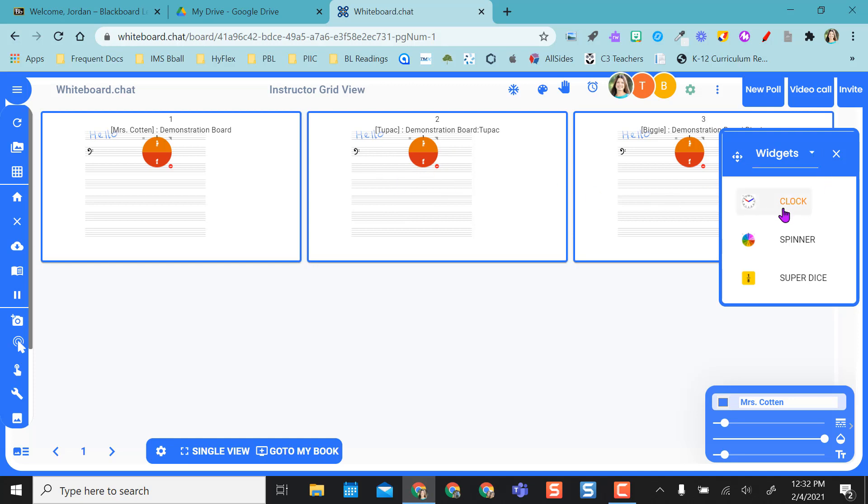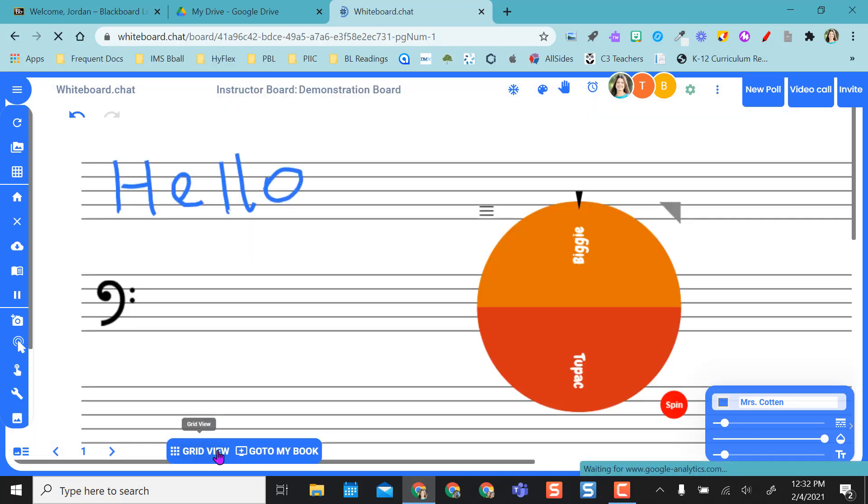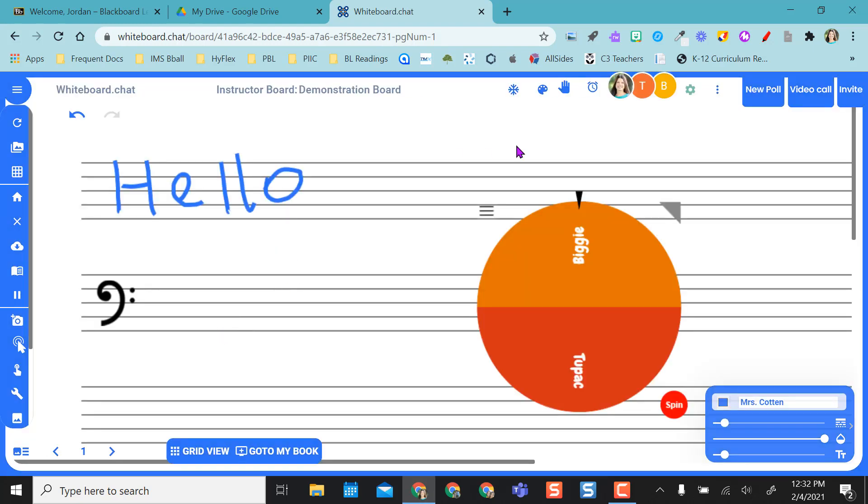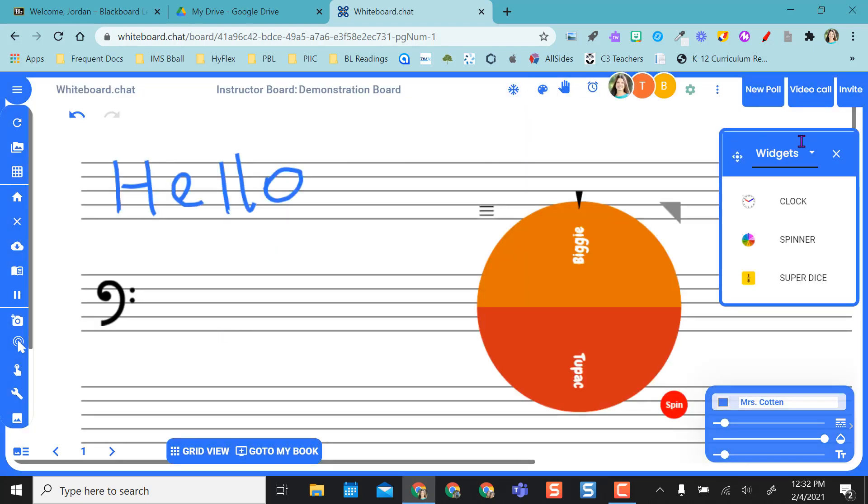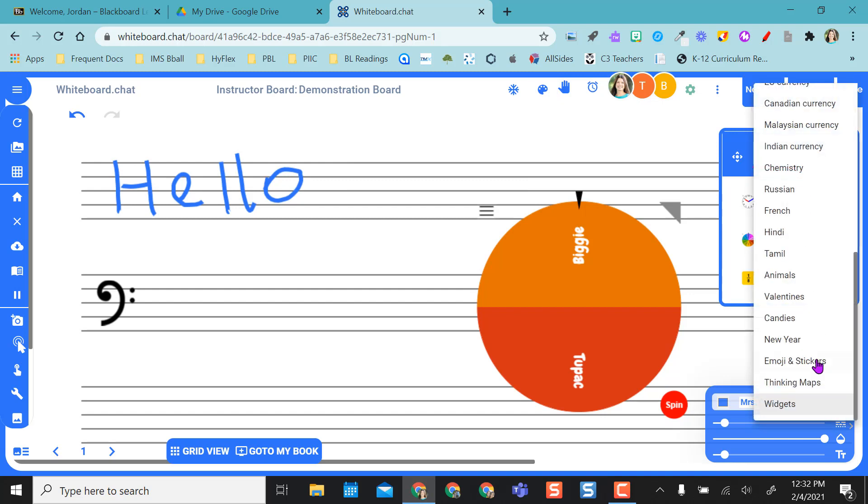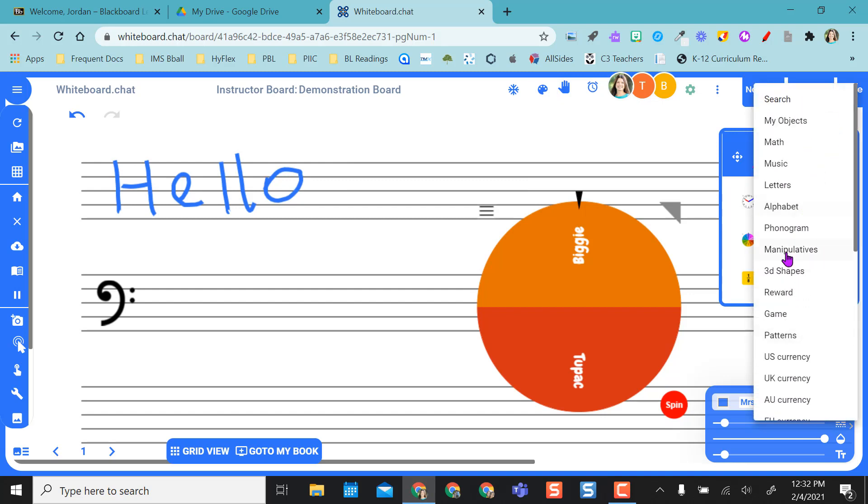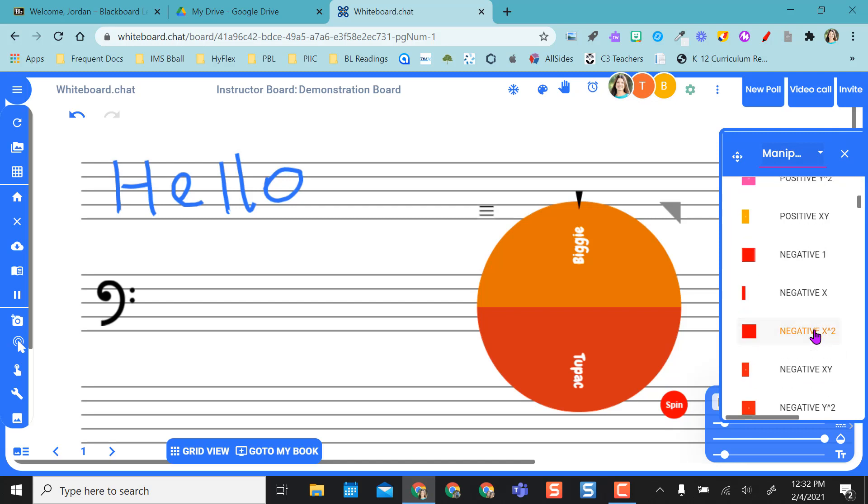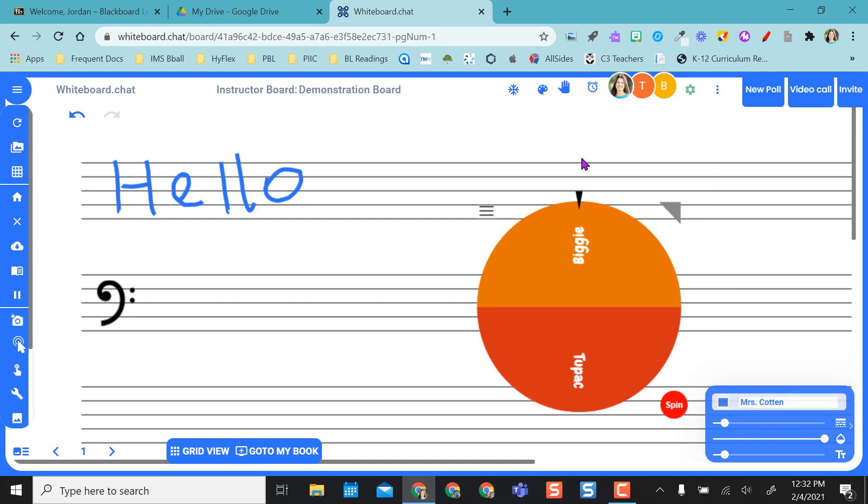I also have a clock and I have die that I can put on their boards as well. So that was real quick just over here you got your tools. You can change colors of your tools. You have all kinds of different options over here. Even manipulatives if you want to put manipulatives on here and create them. You have all kinds of tools.